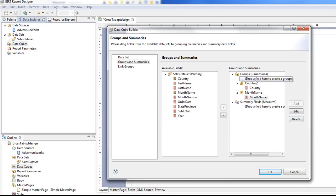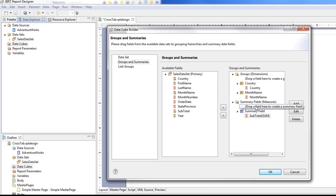So notice how we're creating different dimensions for each of these, the country, the month name. And then now we want to subtotal it for a measure or a summary. OK. That gives us a cube to get started with.